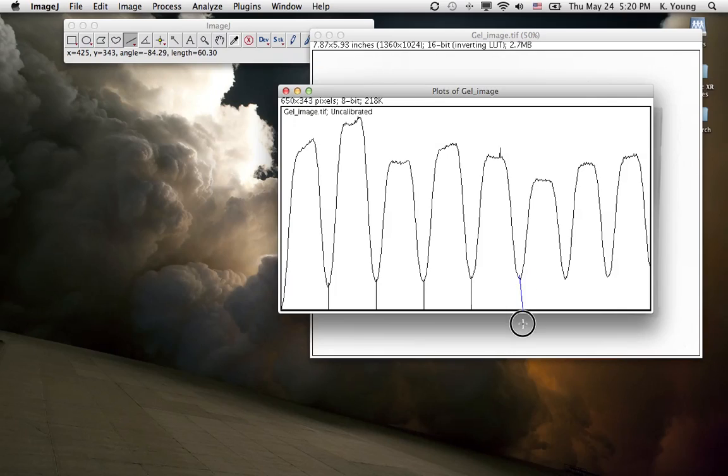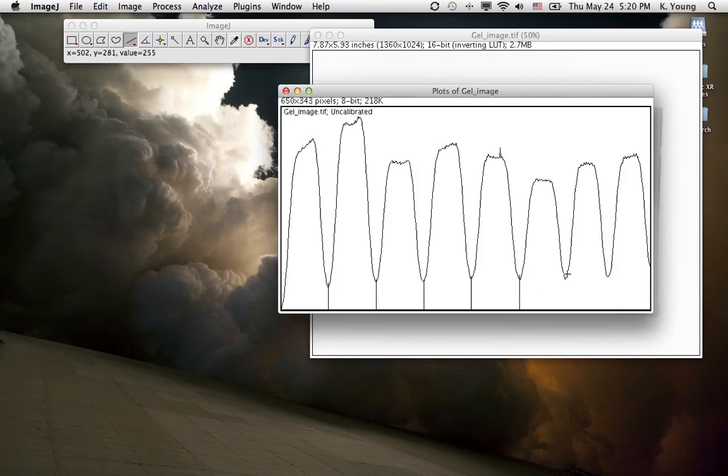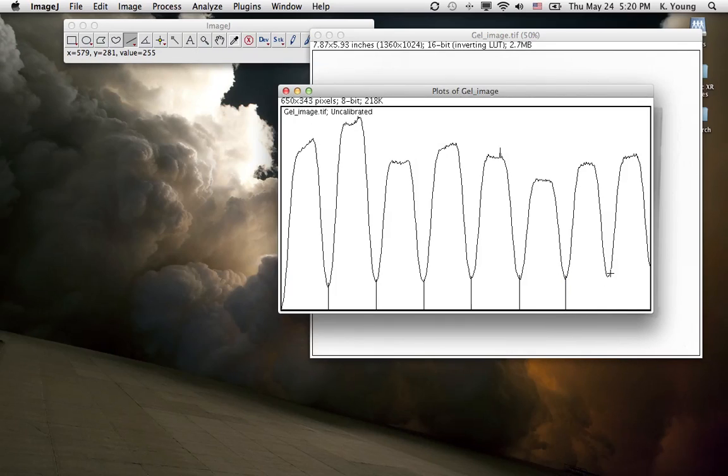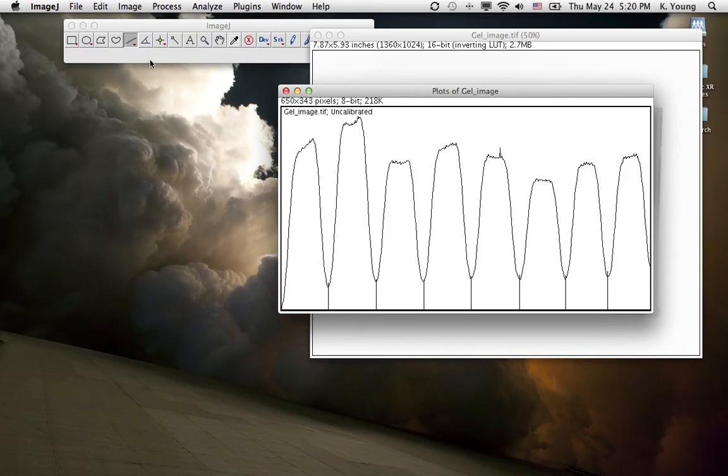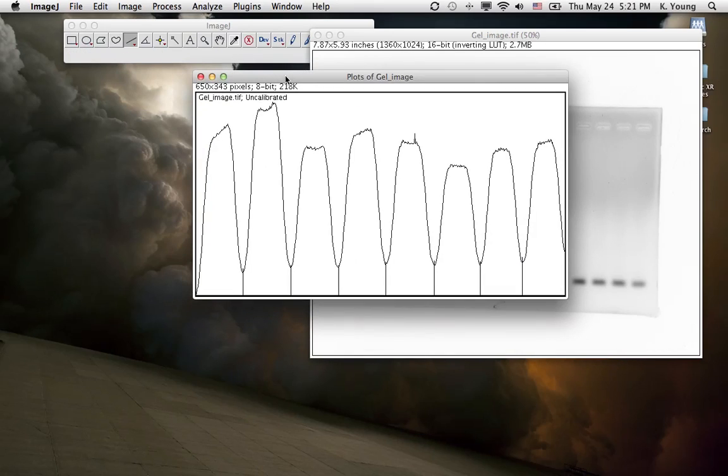So let's get this done. I have 8 bands here, so there's going to be 8 separate peaks. I'm not doing a very good job, but it's good enough.